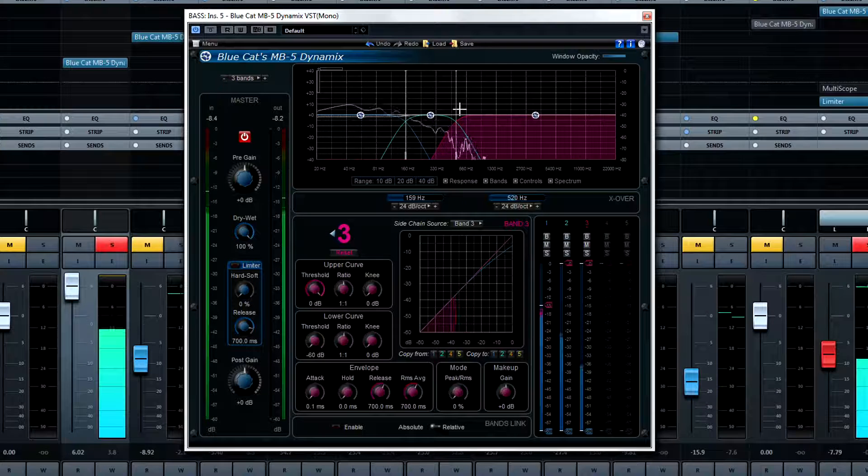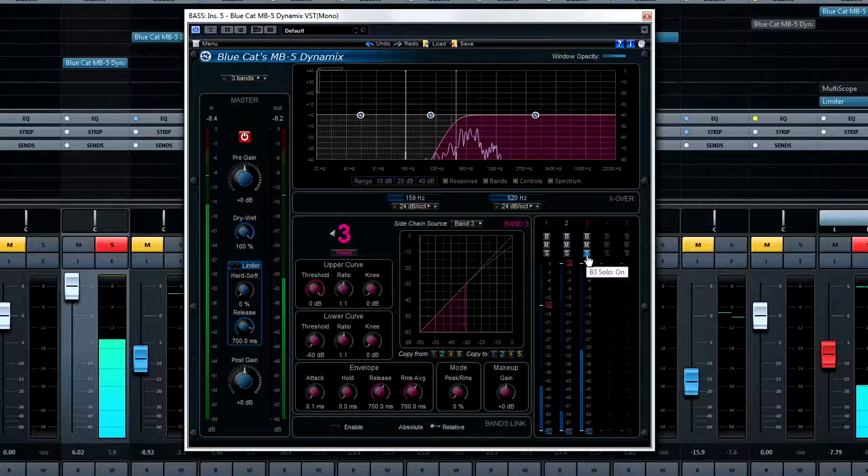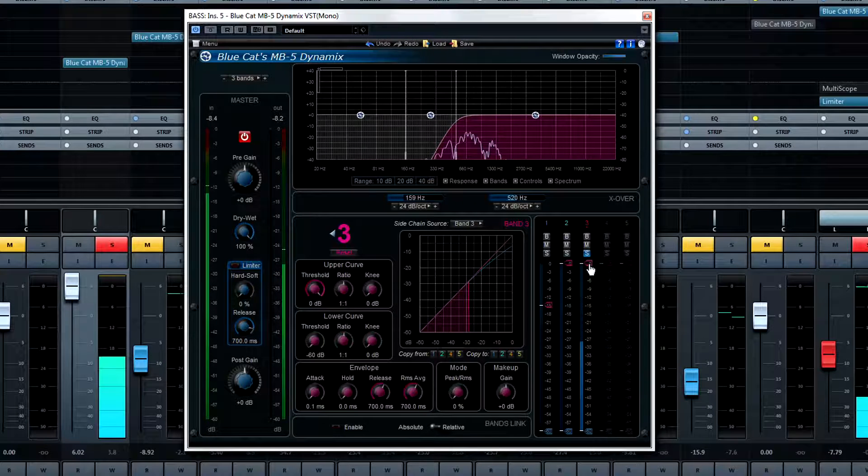If I solo the highs, I can more easily hear the effect on the highs as I want to control them, not crush them.